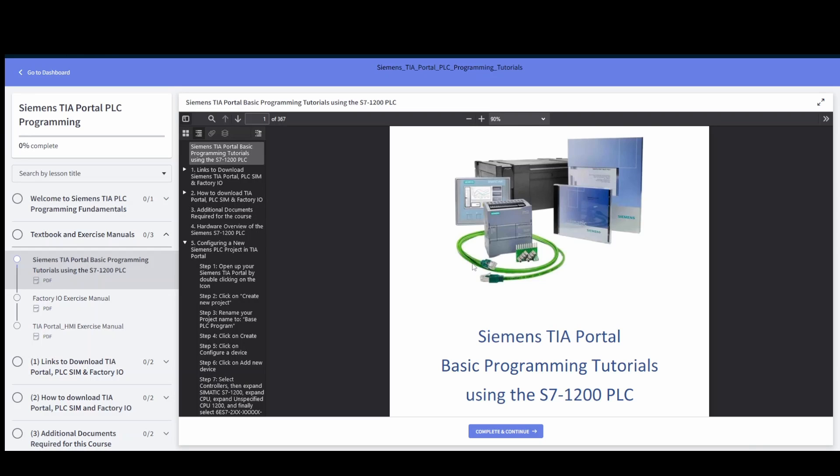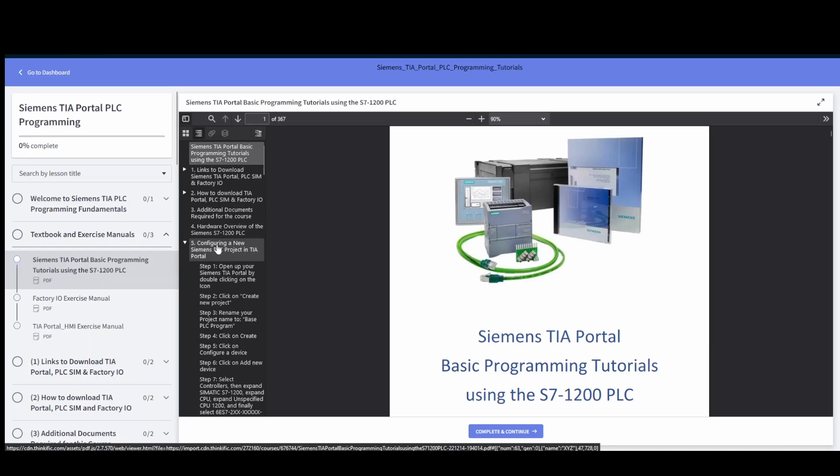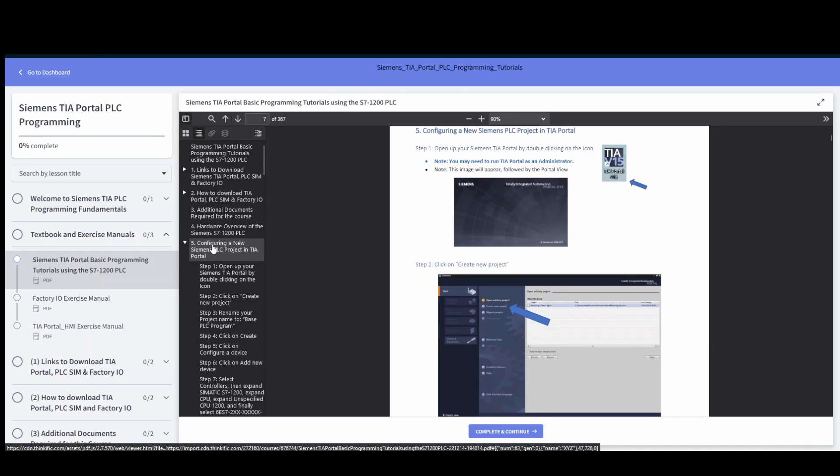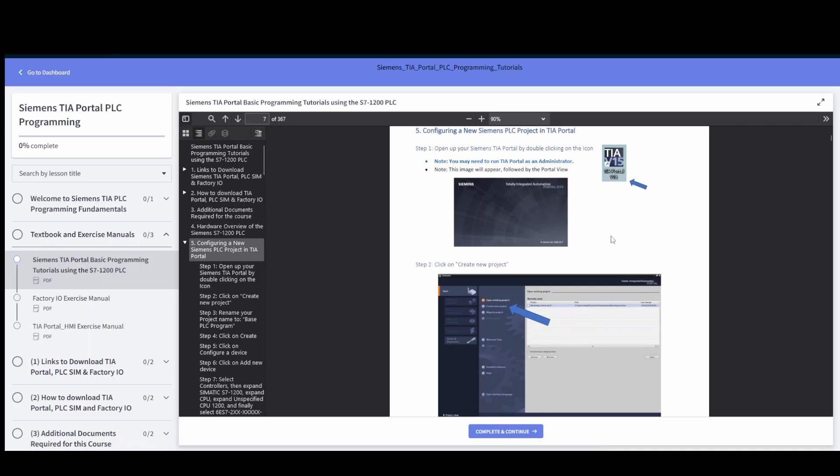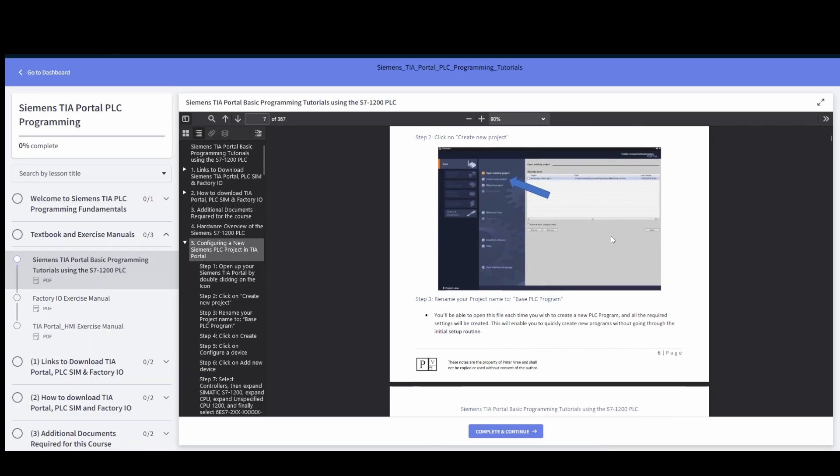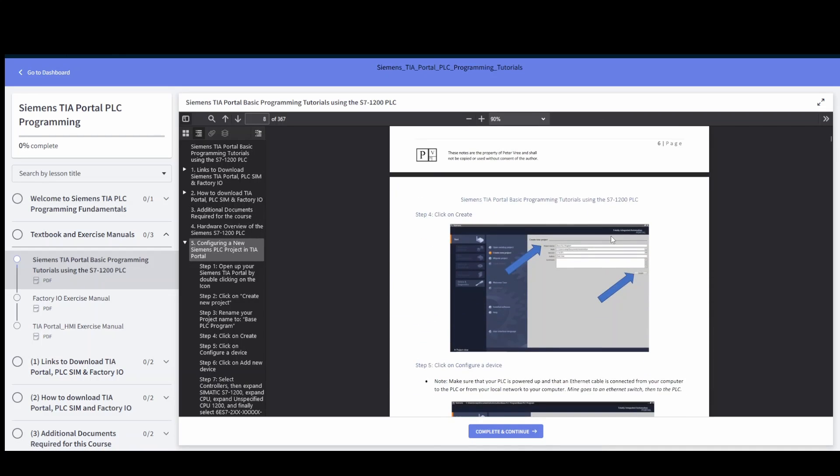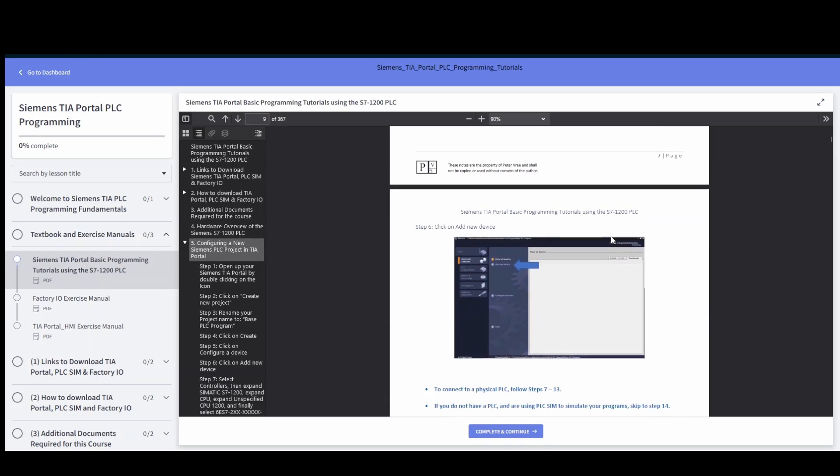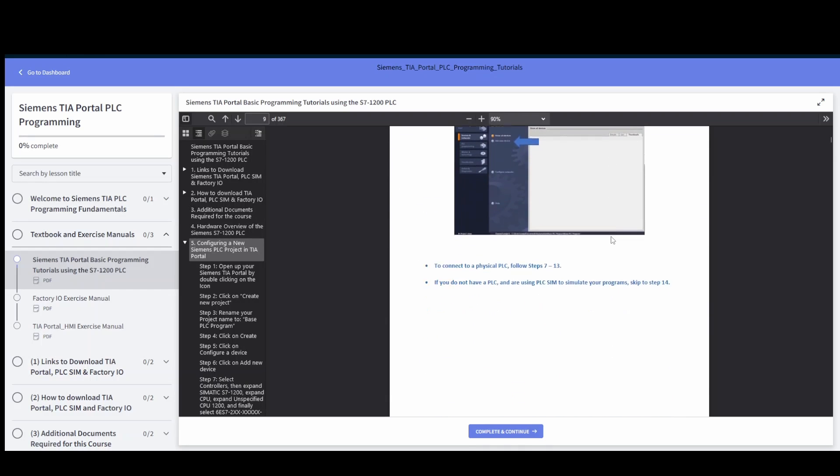Every step that I've done is detailed throughout the textbook. So if you're trying to configure a new Siemens PLC program in TIA portal, every step along the way is detailed with arrows showing exactly where to go.